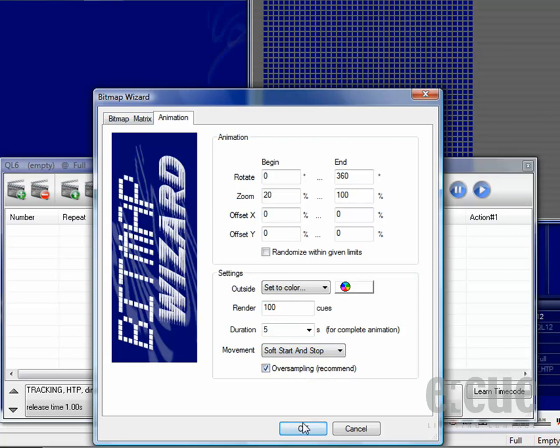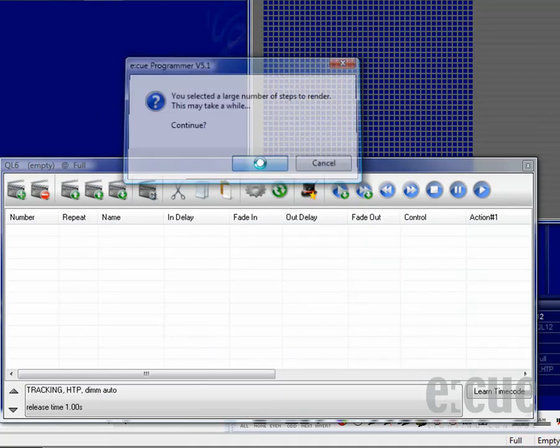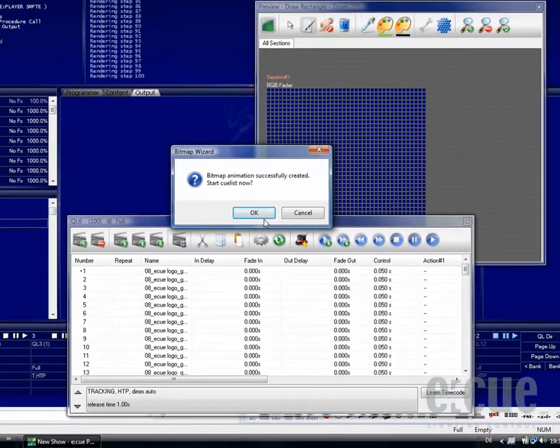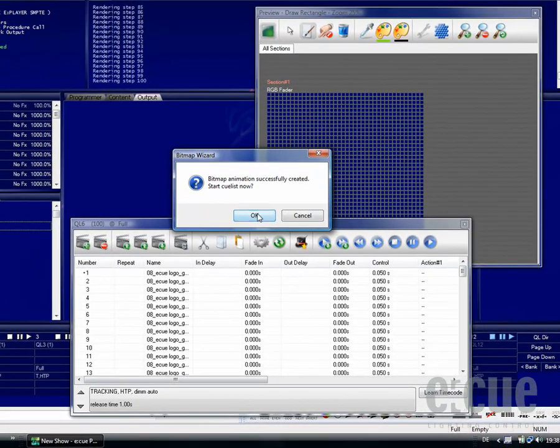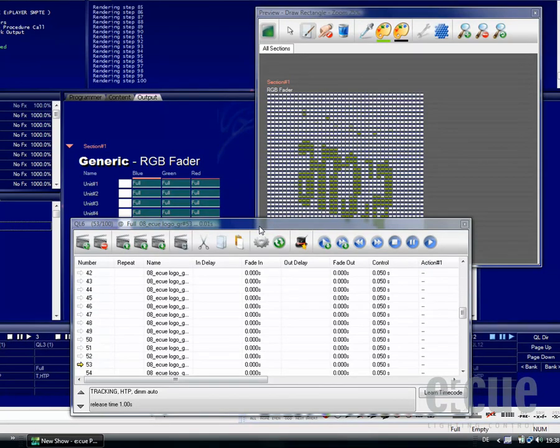The oversampling option will smoothen out the animation even more. Just click onto OK, also click OK onto the little reminder and if you start the cue list, you can see the animation directly.